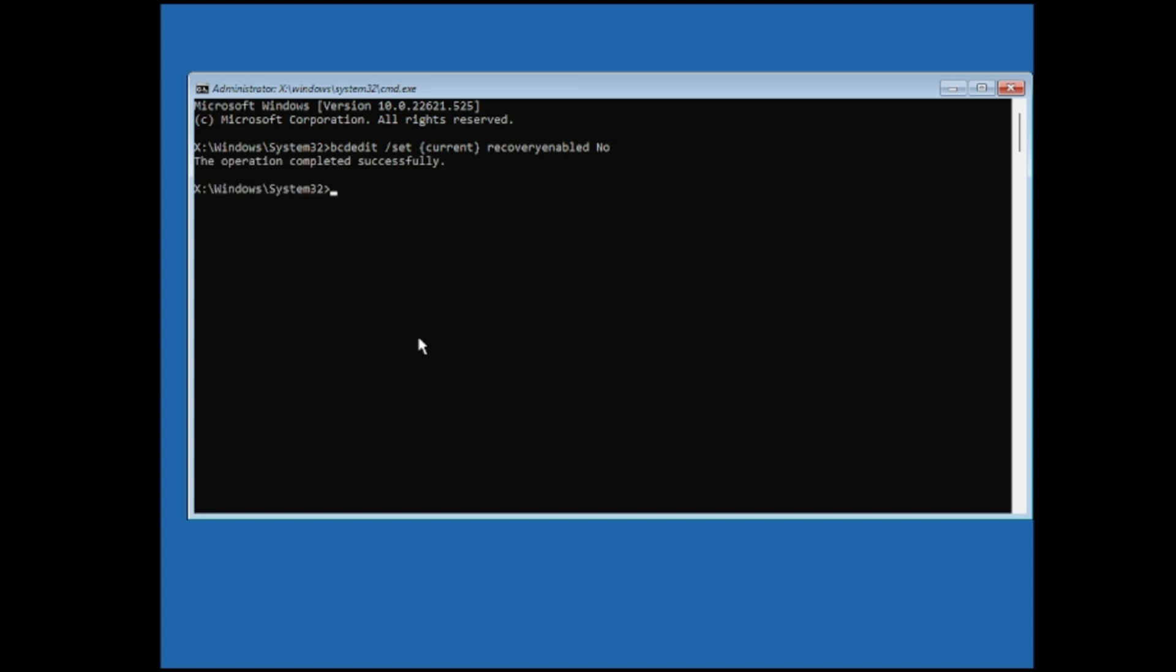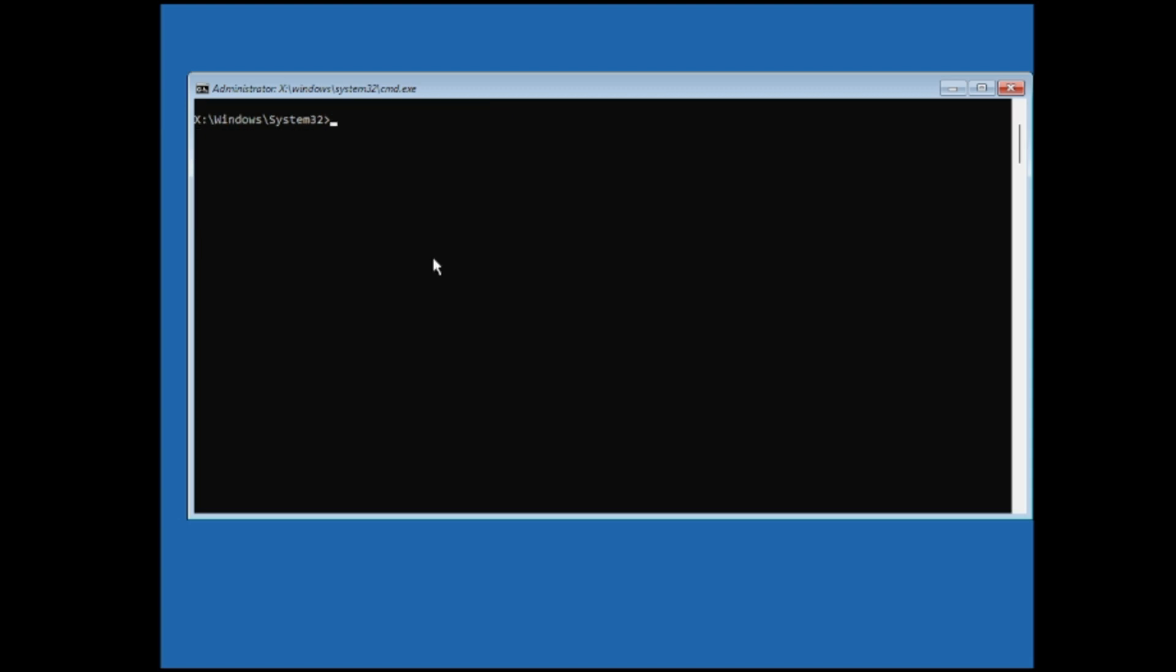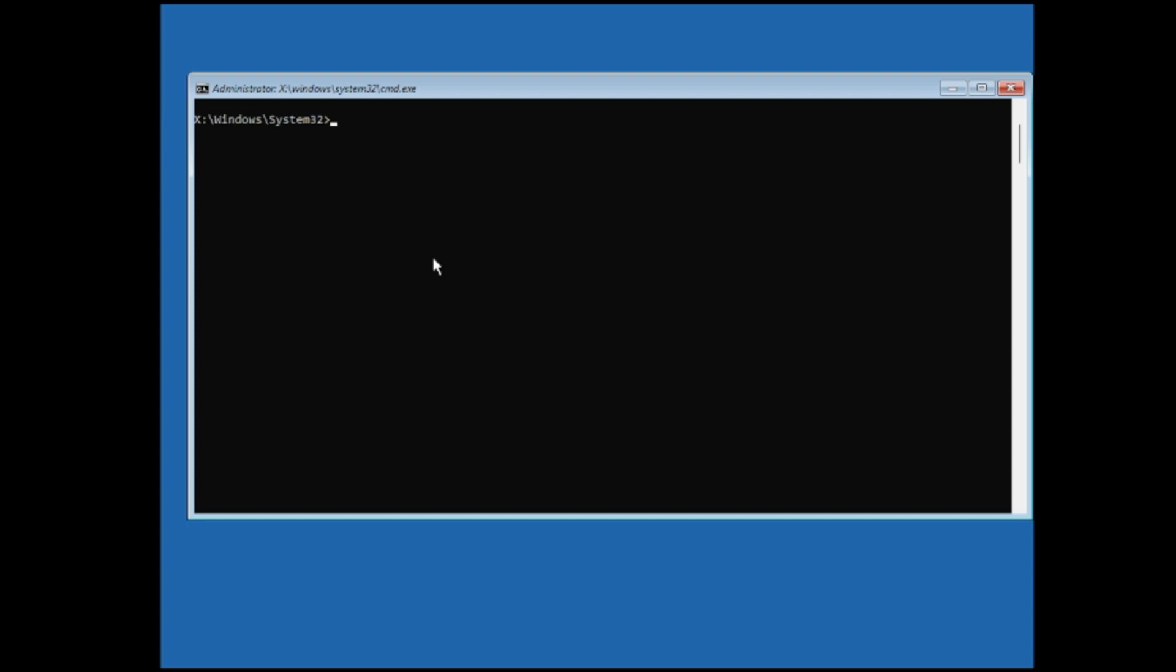Now next we have to also recover the registry of Windows. So for that again you will be getting the command in the description, copy and paste here. Once pasted hit enter again and then you have to type bootrec space forward slash fixmbr, hit enter.